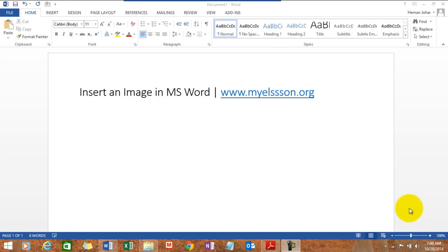Hello everybody and welcome to my e-lesson. I'm your guru and in this video I'll tell you how to insert an image in MS Word.